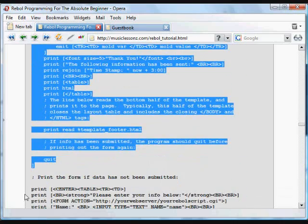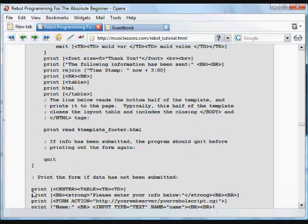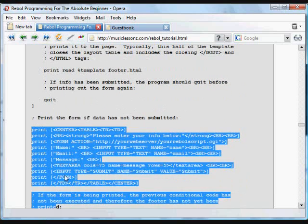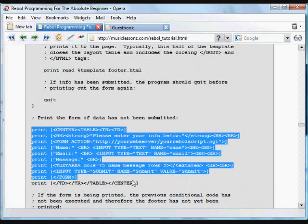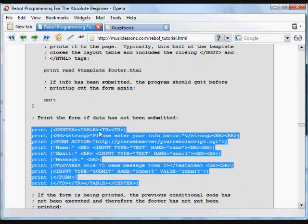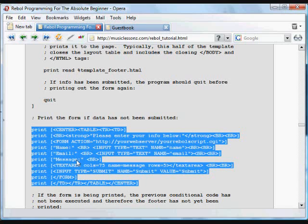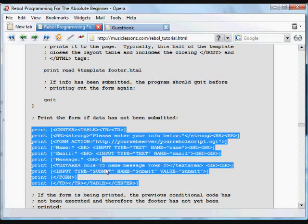And it just goes down and prints a form for the user. That form, again, is printed to the user's browser. It contains a little table here centered on the screen. And that form takes some data from the user. Name, email, and text message. And the user presses submit.